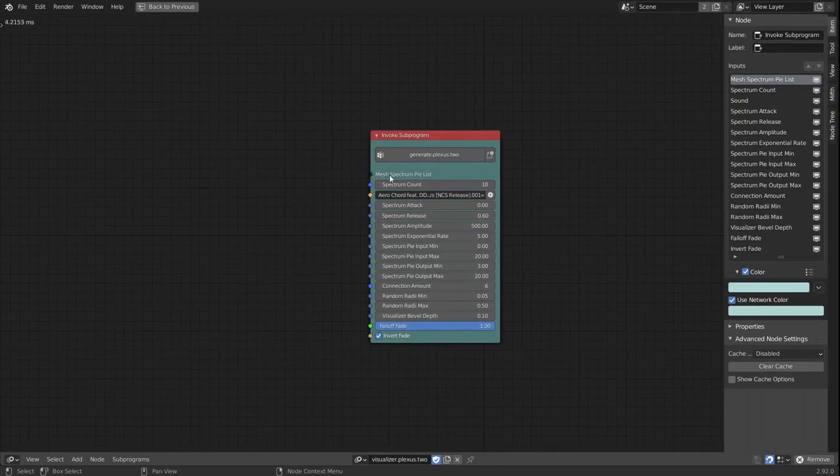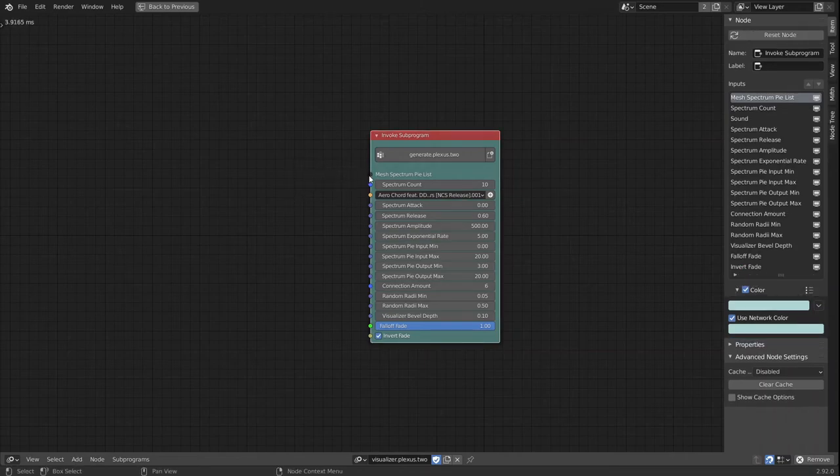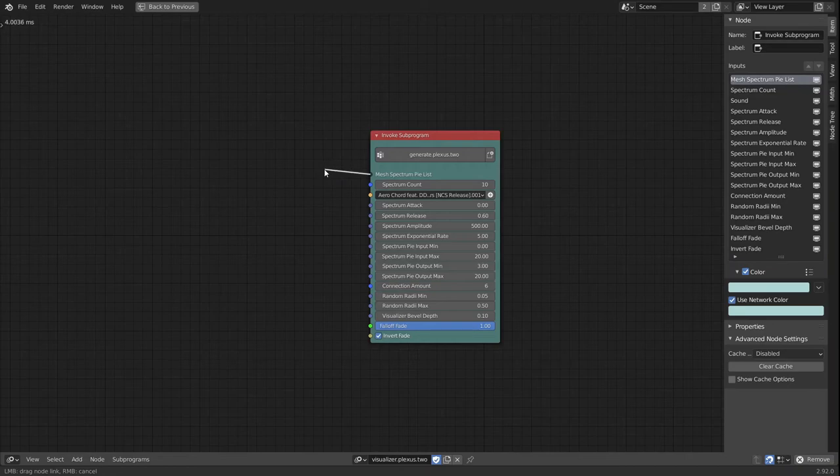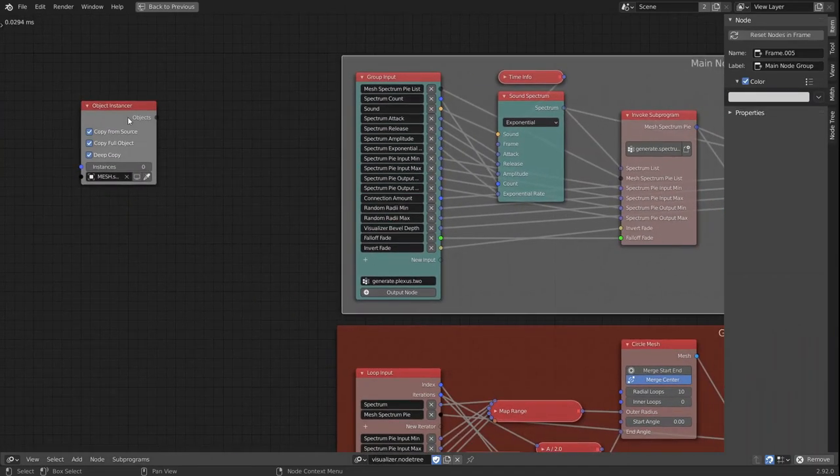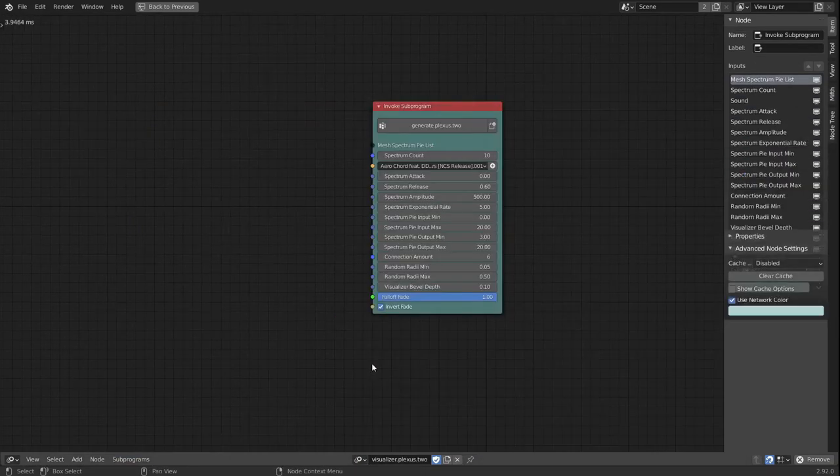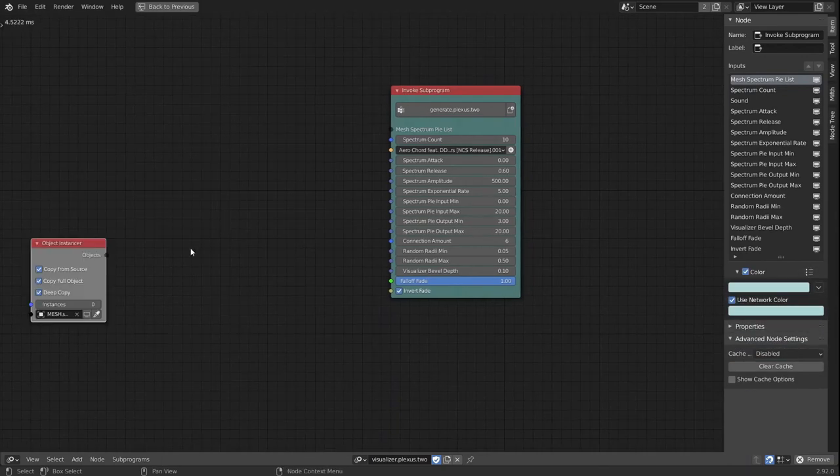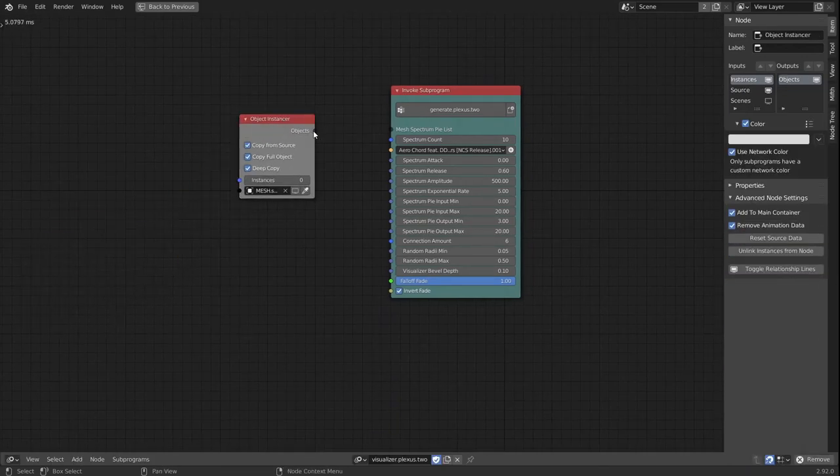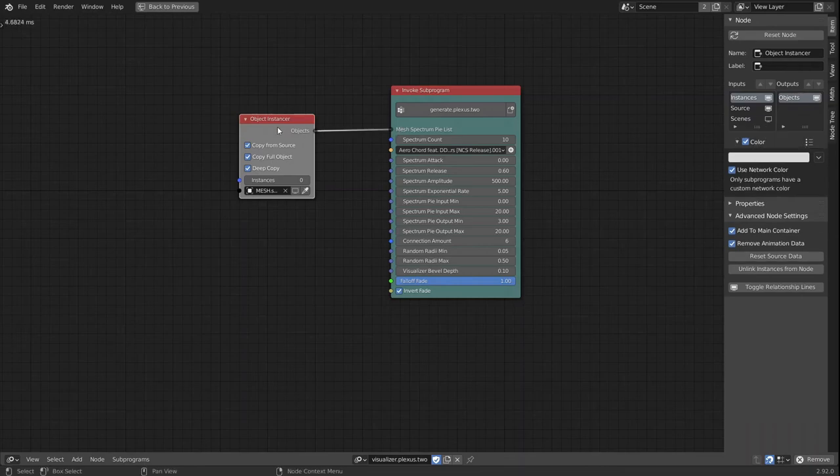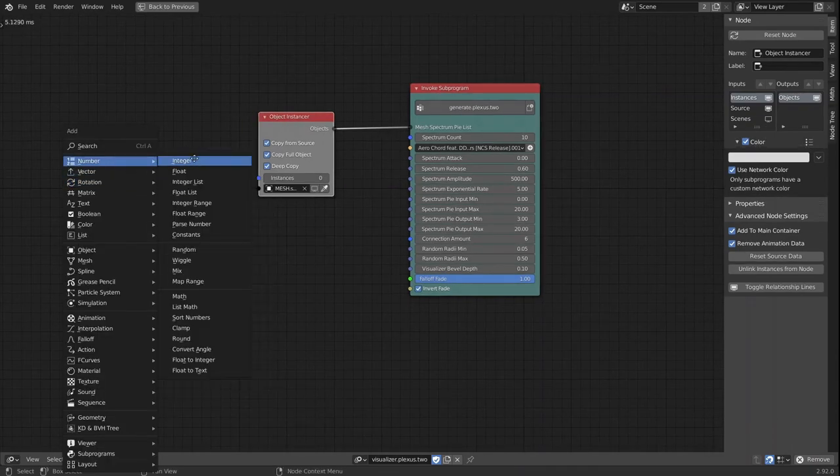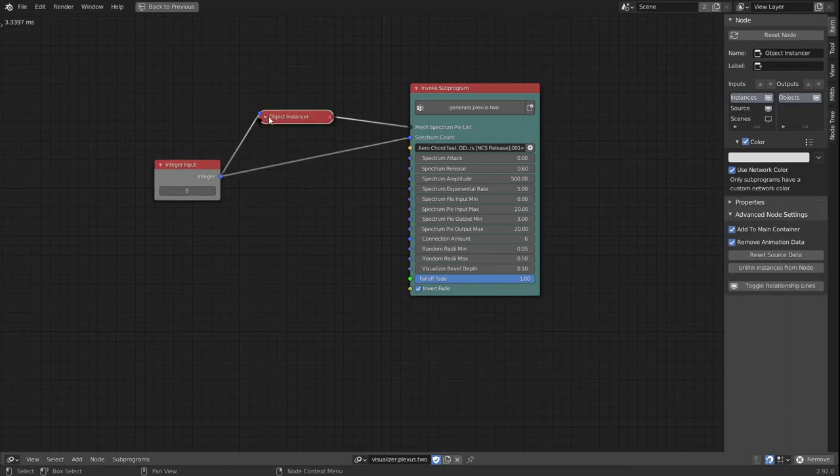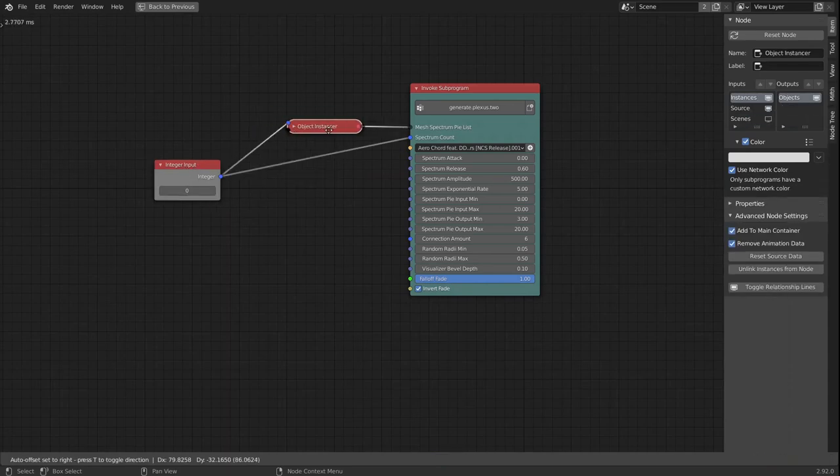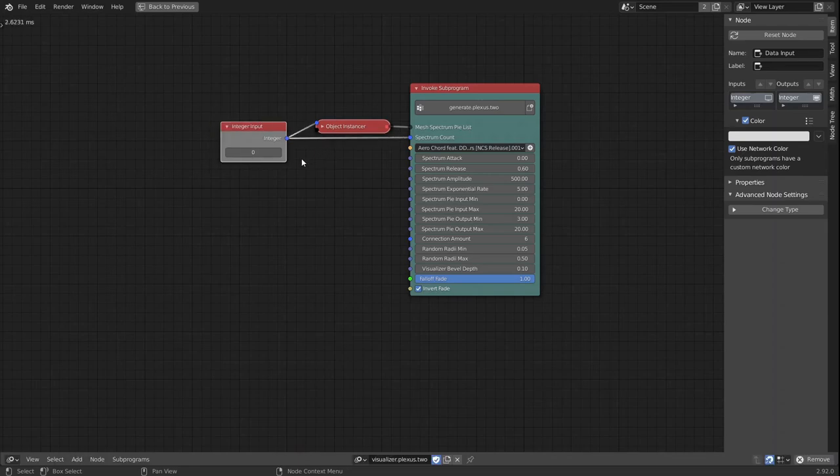What is missing now is the instancer to get the spectrum pie mesh list, and we will bring that over and just copy it. And link that up, and we're gonna create an integer that links up the spectrum count with the instances.